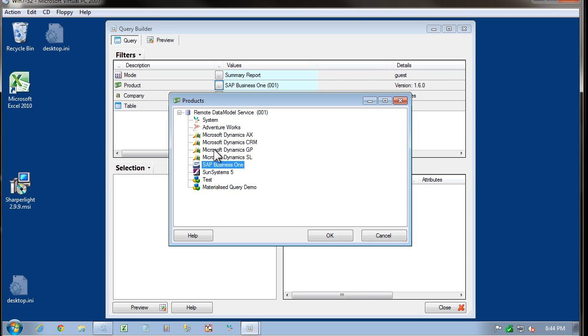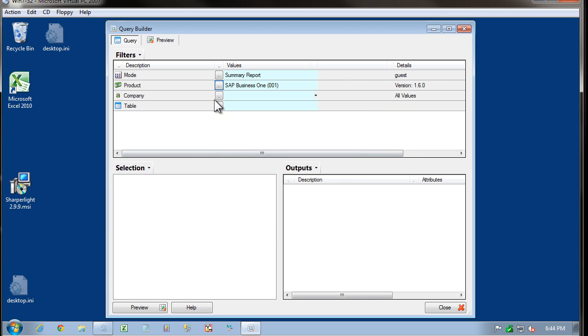And you can see the various systems that are available on the application server. I'm going to choose one of these for a basic test. In this case, I'm selecting SAP Business 1. Next, I'm going to select the company.